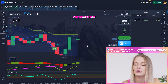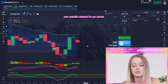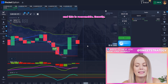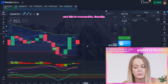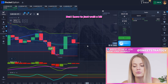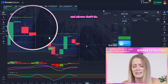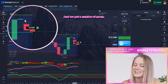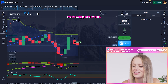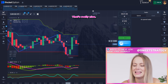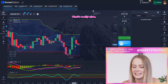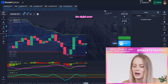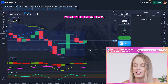Right now you can see our candle started to go down — this is expected — but I just have to wait a bit. And yeah, we got the profit! I'm so happy we did that, it's really nice.